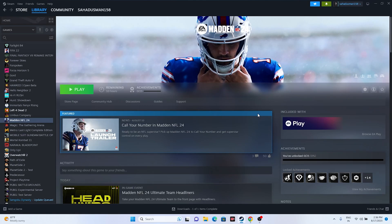Hello everyone, welcome back to GetRoy Tips. In this video we're going to talk about how to fix Madden NFL 24 audio issues — sound is not working, it is popping, or it is completely muting up — and how we can fix this issue which is happening for many users right now.